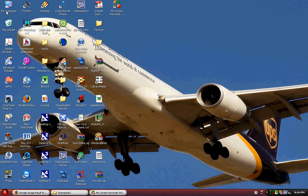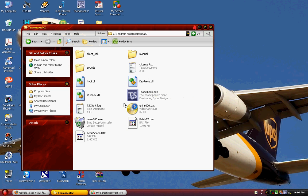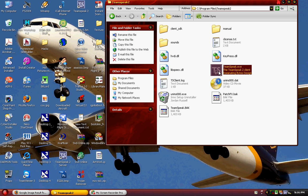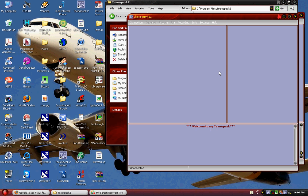Now you wanna run it. It actually worked. Welcome to my TeamSpeak is when I named it.